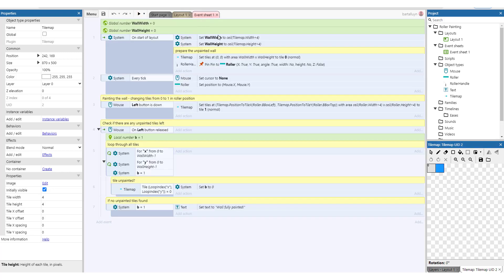We've got two global numbers, wall height and wall width. These two global numbers only take care of the fact that we need to check when the left button is released if the wall is entirely painted or not, in order to set the label you get when the wall is entirely painted.